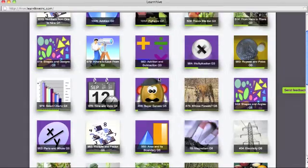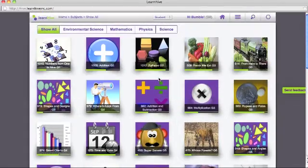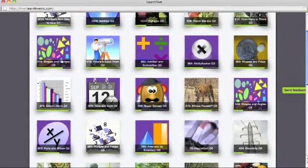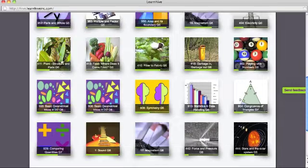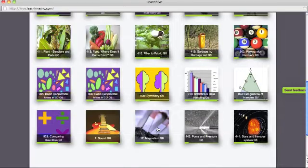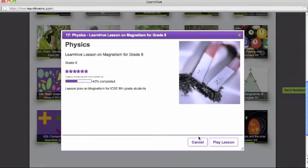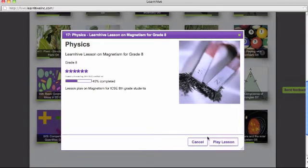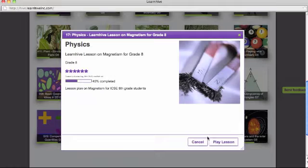Let's start by playing a lesson on magnetism. Once you click on the lesson, you will get information about the lesson itself. Let's click on the play lesson button.